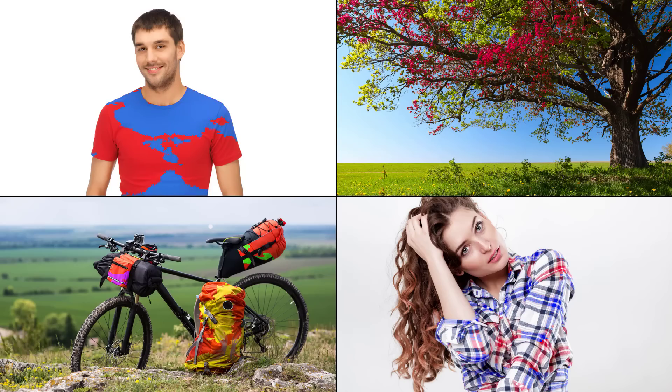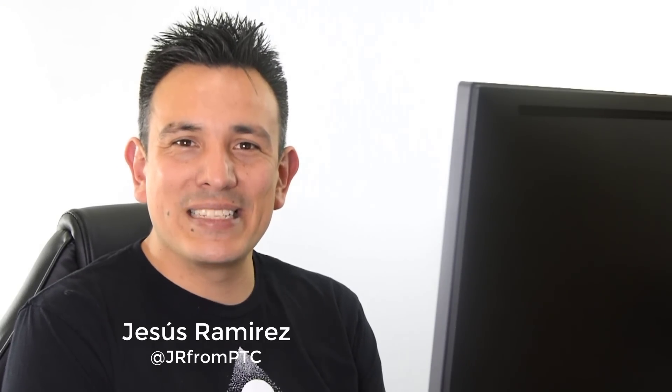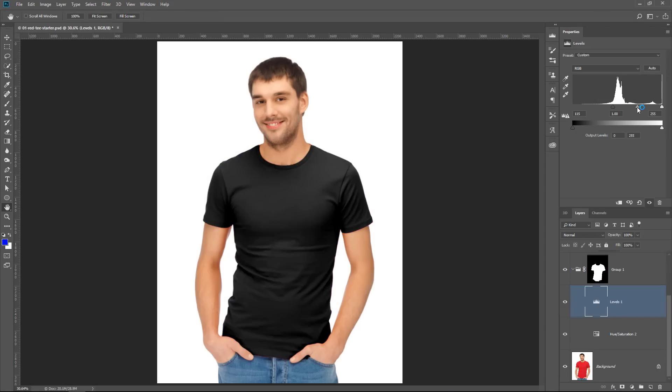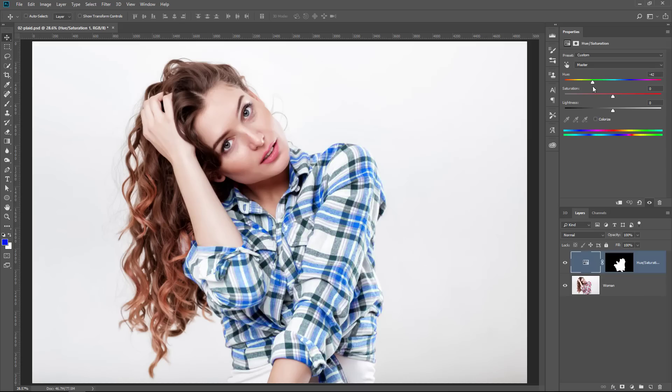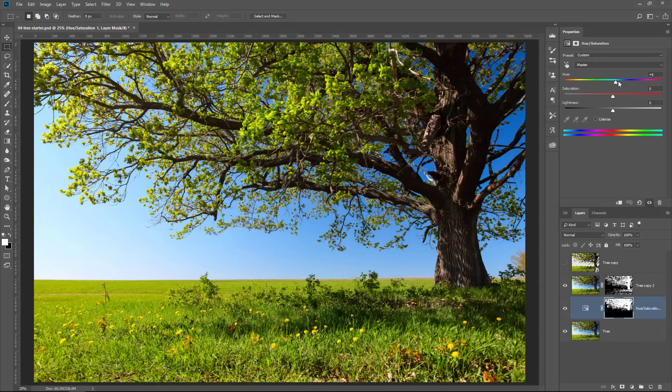In this video, I'm going to show you how to change the color of anything in Photoshop. Welcome back to the Photoshop Training Channel. I'm Jesus Ramirez. I'm going to show you four different examples on how to change the color or replace the color of anything in Photoshop. We're going to start with a basic example, then move on to advanced techniques. At the very end, I have a really cool Blend If trick that allows you to convert a Blend If transparency into a layer mask.